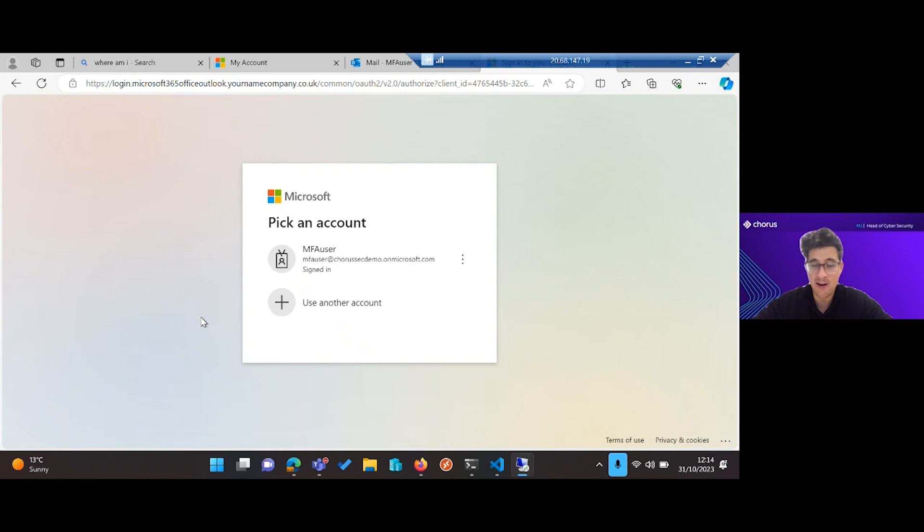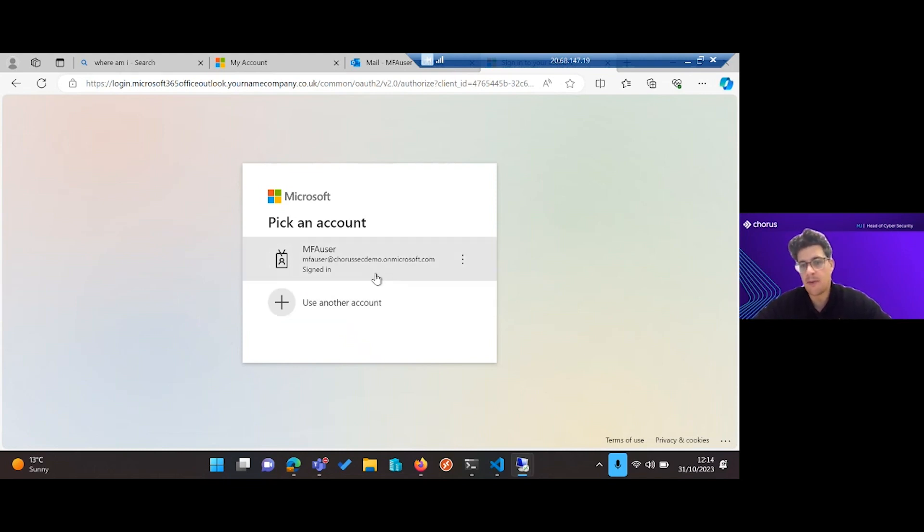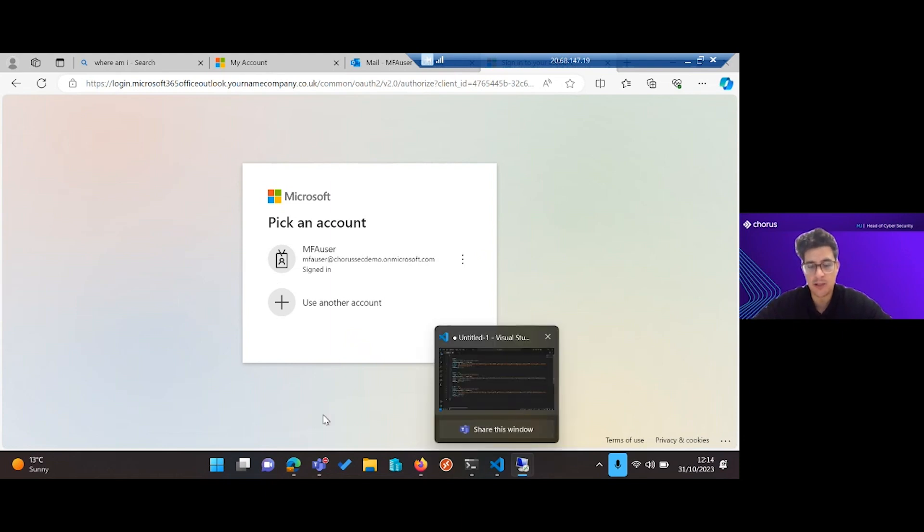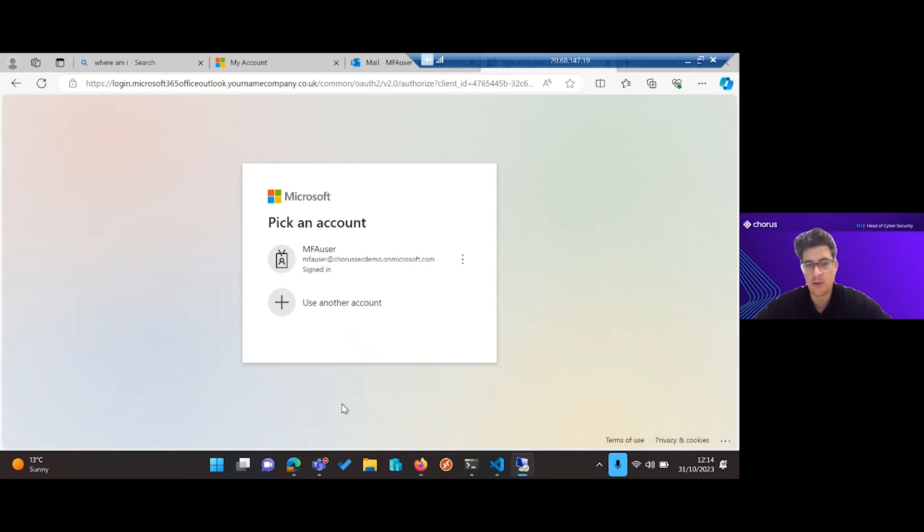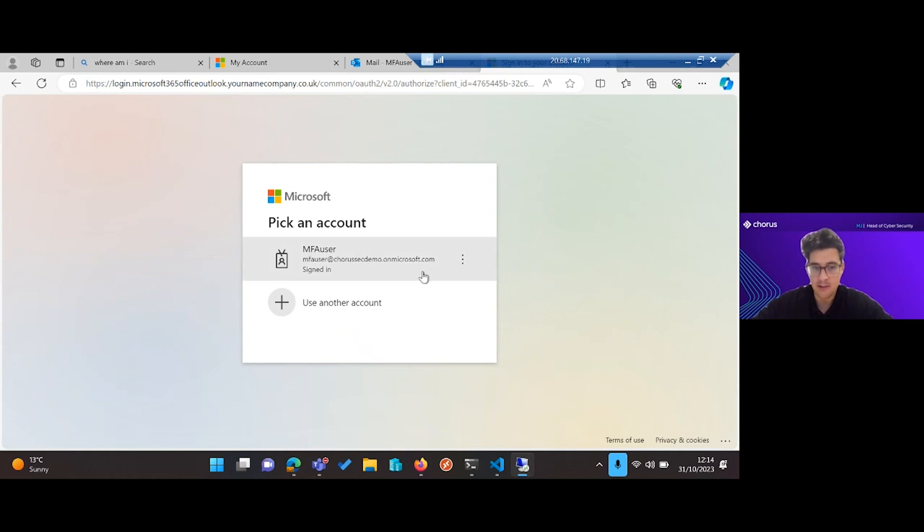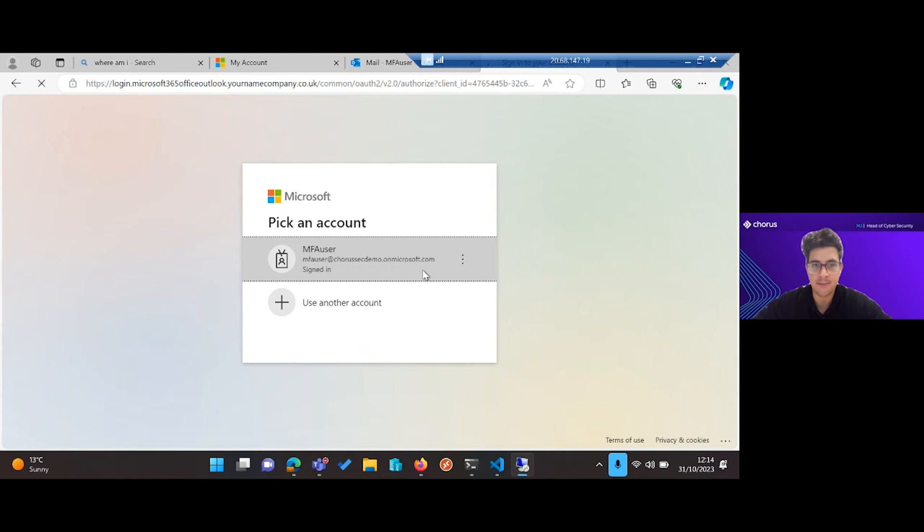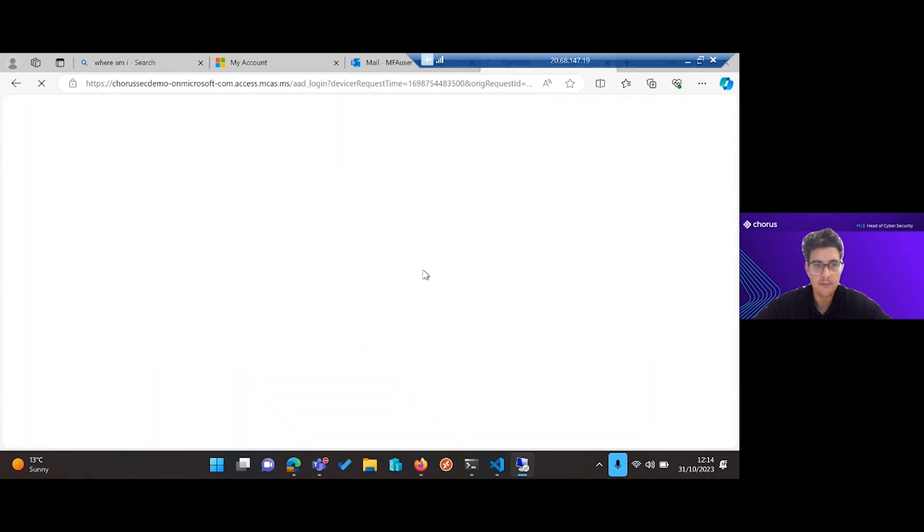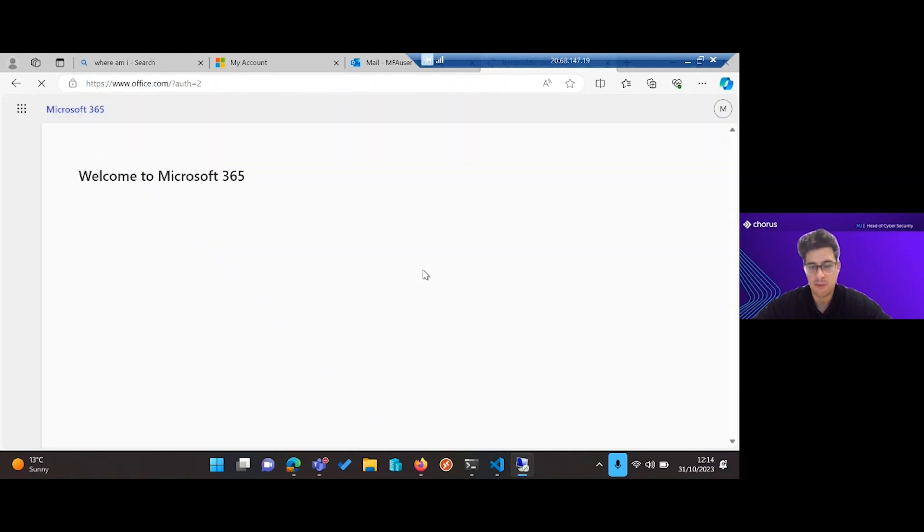Also, protections like MFA aren't necessarily going to be that useful here. Our MFA user has already answered MFA this morning, probably when they started work, so they've already provided MFA and they're not going to be asked to provide MFA again because it's within the time.